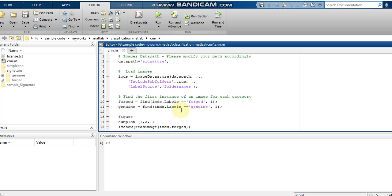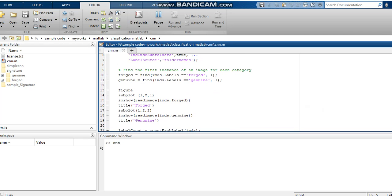This line will display the labels. Once I run the code, I can explain clearly what output is obtained from each line. For the first image in the forged and genuine folders, I am using the figure function and subplot — the first plot displays the forged image and the second plot displays the genuine image. I have titled them as forged and genuine accordingly, reading images from the image datastore IMDS.